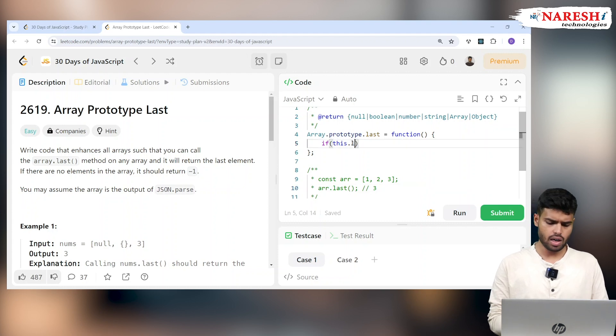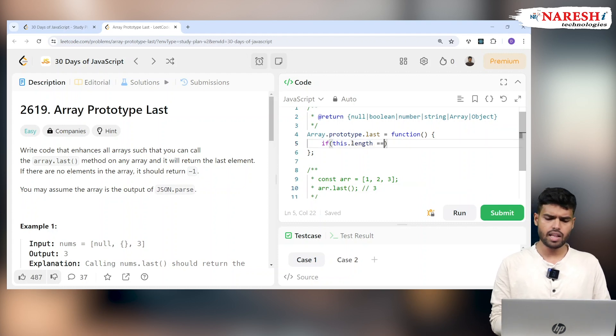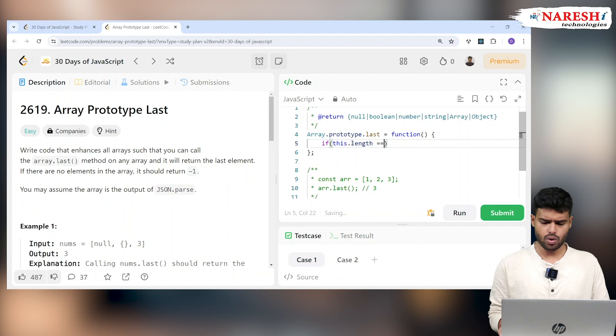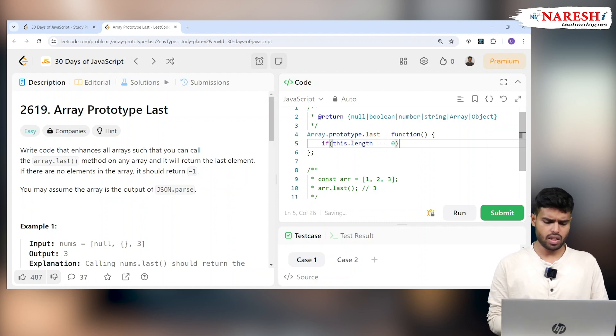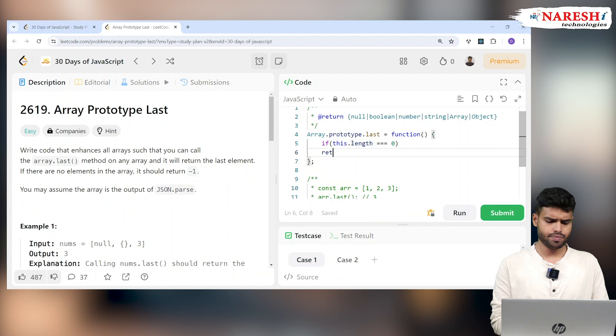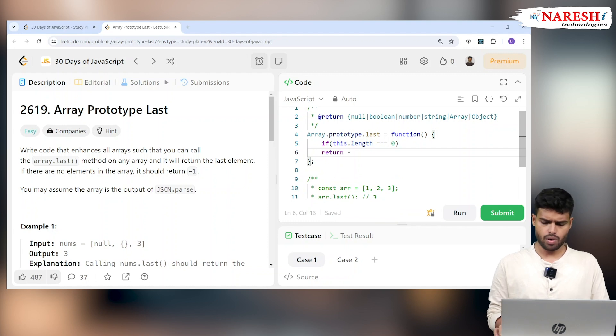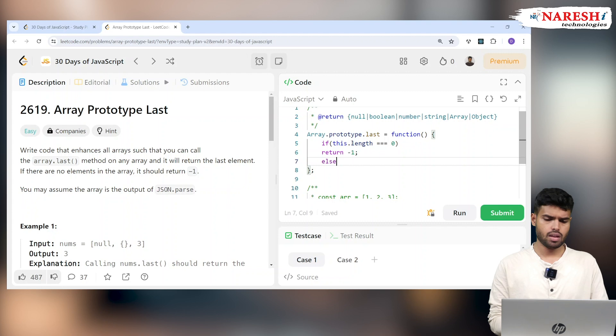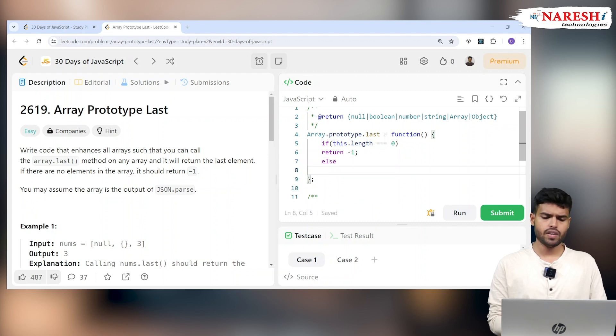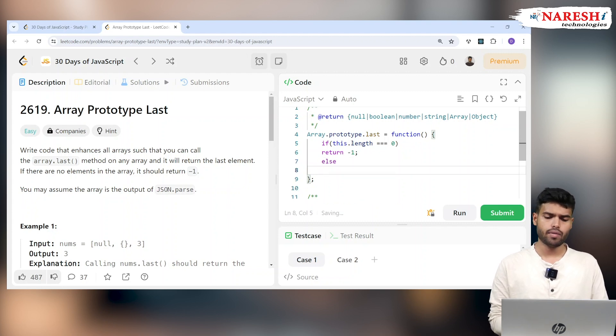Now if this.length - if the length of the element is zero, then I will return minus one. Okay, one condition is over. Else, if it is not zero, then what do you have to return?